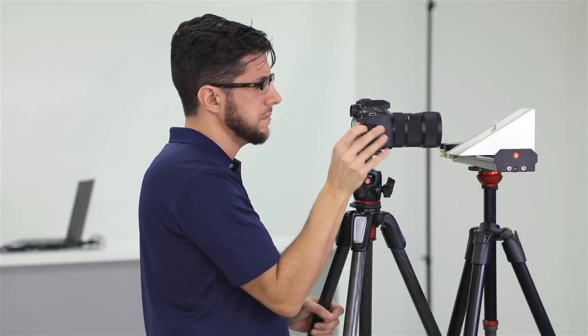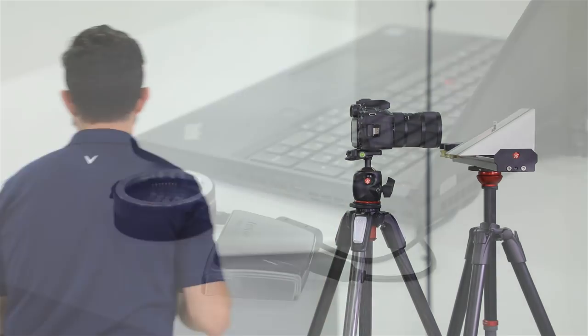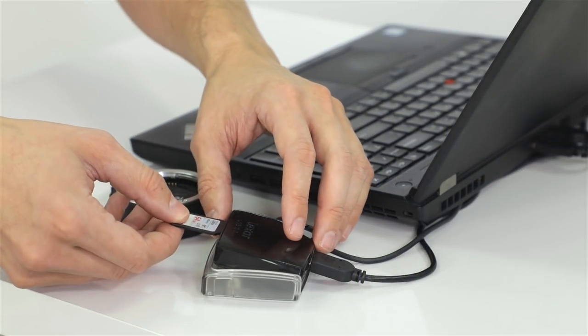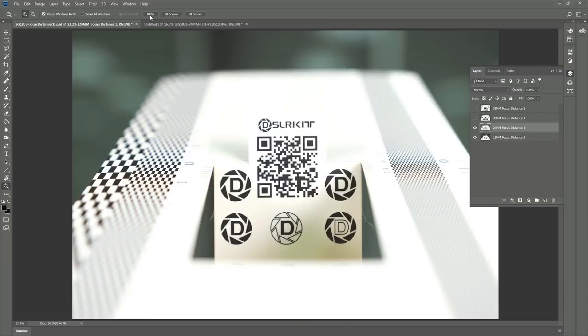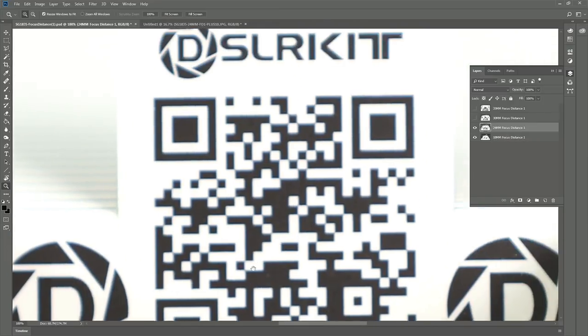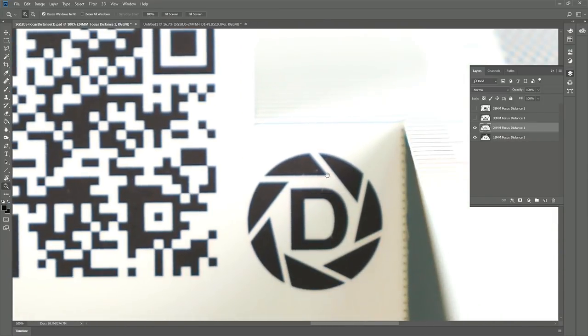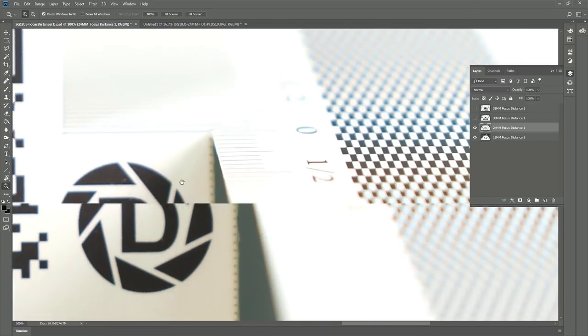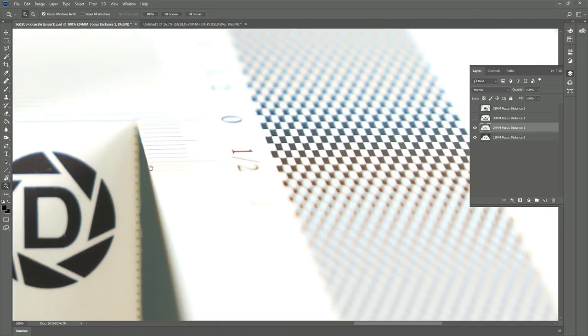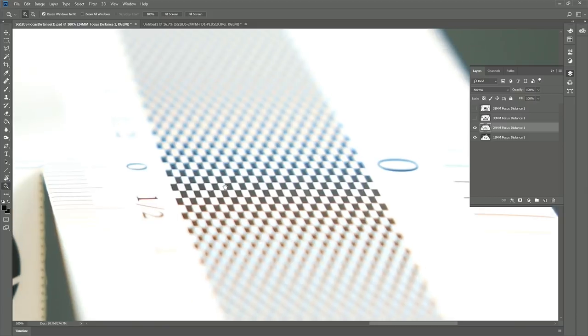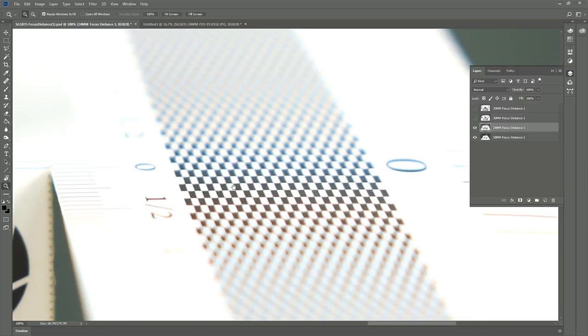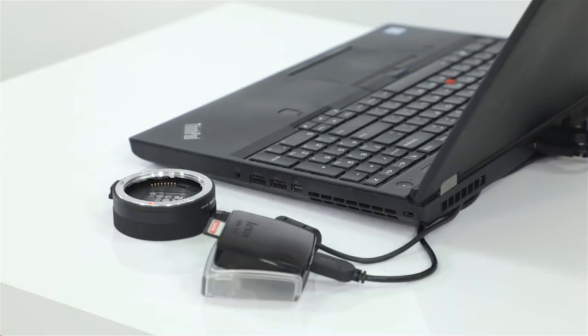Once you take the photo, I recommend that you view it on a computer screen instead of on the camera's LCD monitor to determine where the lens is focusing. Just zoom in on the ruler to check if the lens is front or back focusing. It should be exactly on zero. If you notice that the focus is not correctly on the zero or as close as possible, that means you will have to do some adjustments using the Sigma Optimization Pro software.